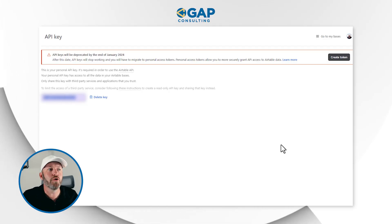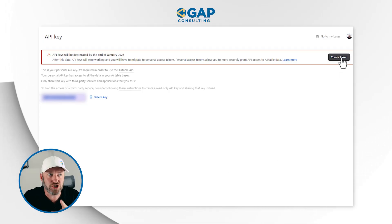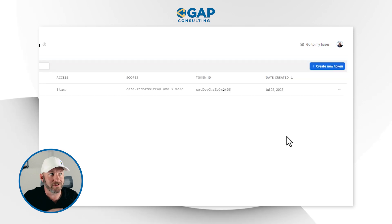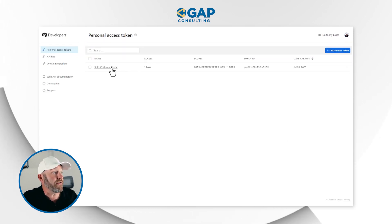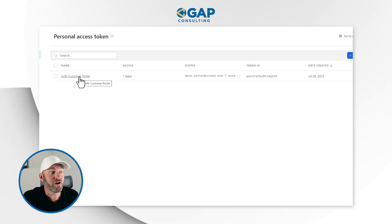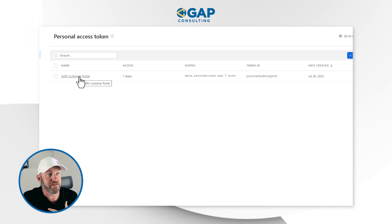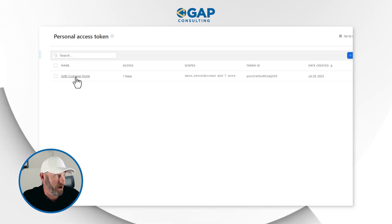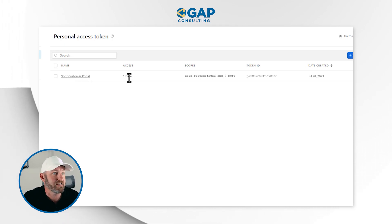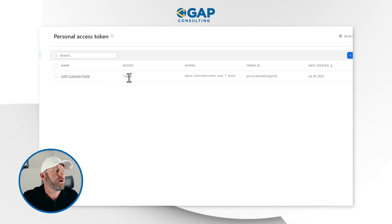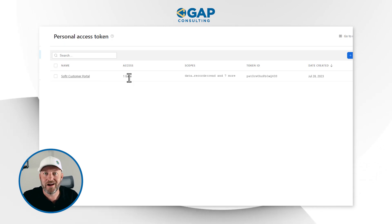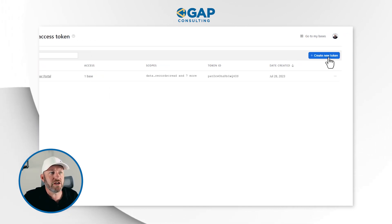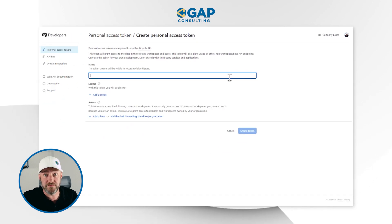We no longer have these old keys. The new one is a personal access token. To create one, just click 'Create Token.' I've already built one token for my Softr customer portal. Now, the cool thing about the personal access token is we can specify much more precisely what we want it to be able to do. Let's create a token and I'll walk you through step by step. First, we need to give this token a name.